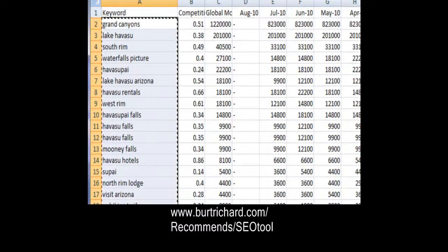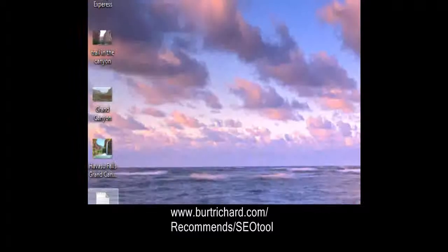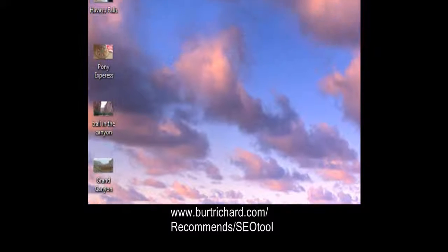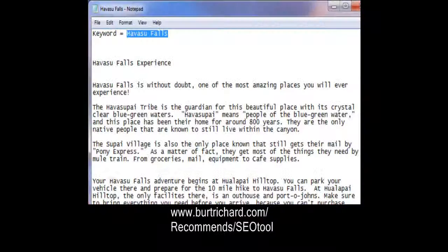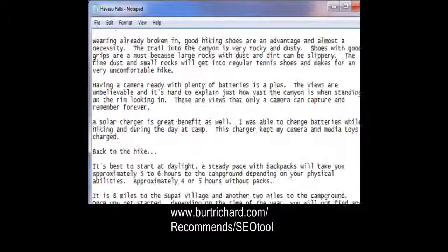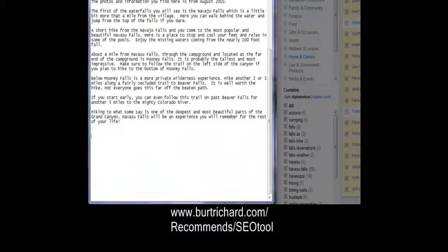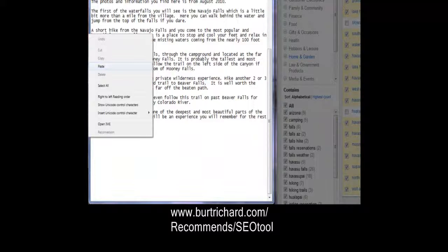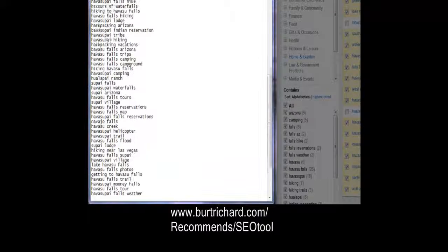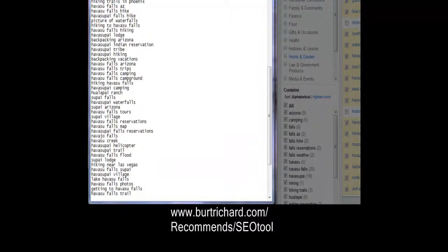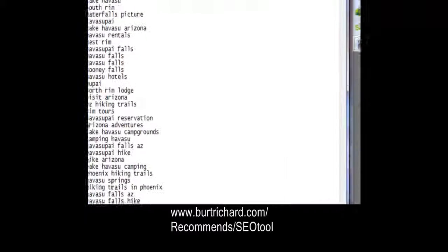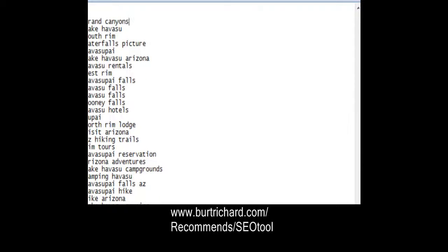Copy all of those keywords and close the file. Come back to the notepad where you wrote your article and paste the keywords at the bottom. Now there's your list. In order to put it into your website, you need to put commas behind each and every one of these keywords. The quickest way is just to come through and add commas after each one.